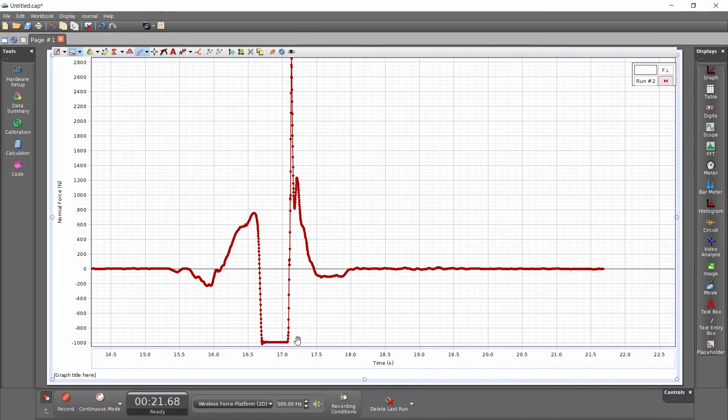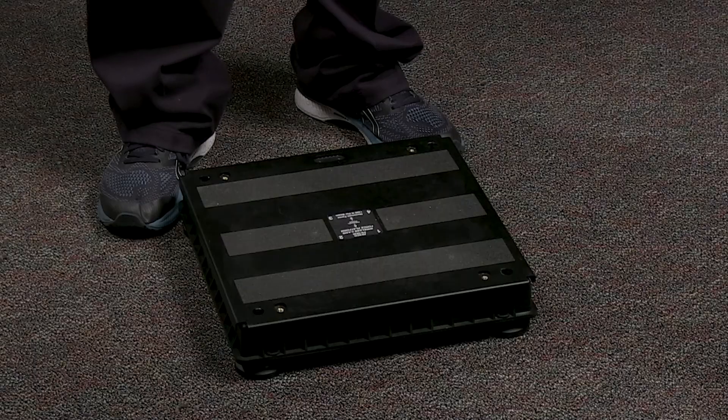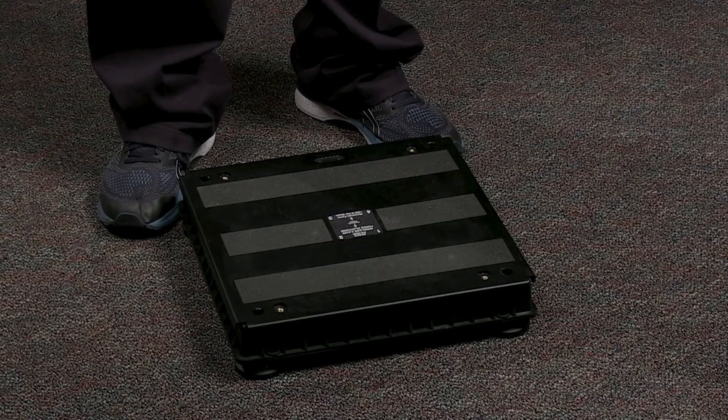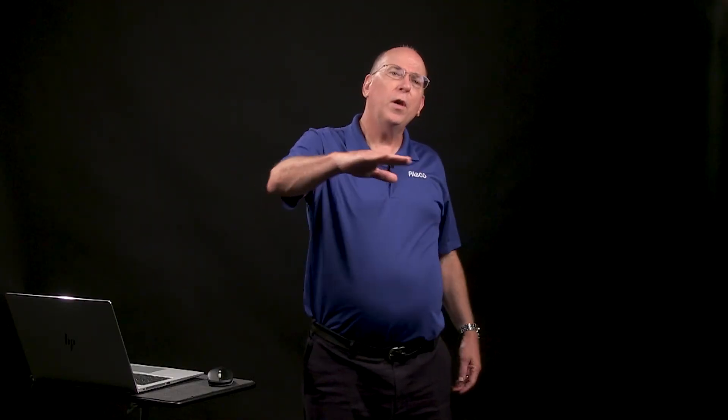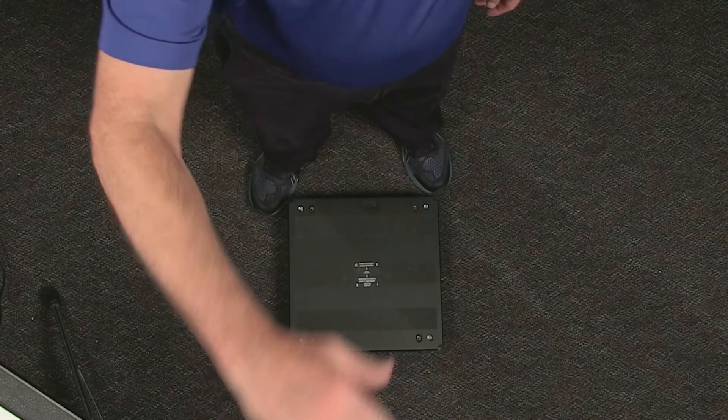The two-axis wireless force platform can measure up to 1,300 newtons in the parallel direction. This allows for investigation of forward and backward jumps, too.